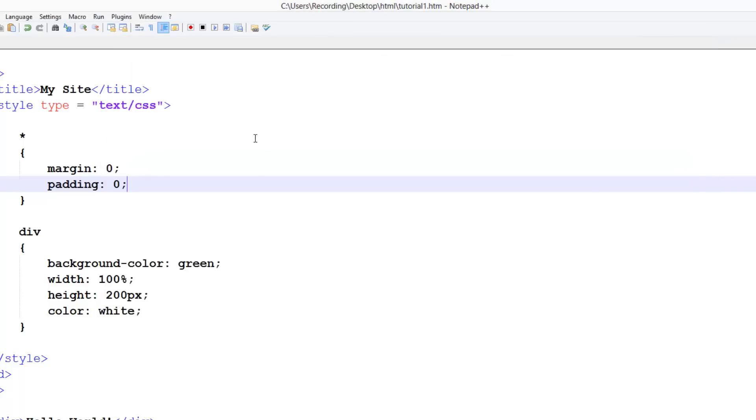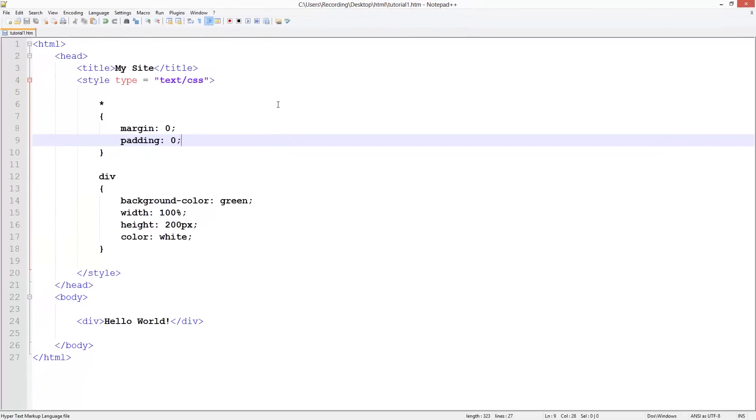So that really is just a quick tutorial on resetting the margins and padding. I hope you'll find this useful. If you did, don't forget to comment, rate and subscribe, and I'll see you in the next tutorial.